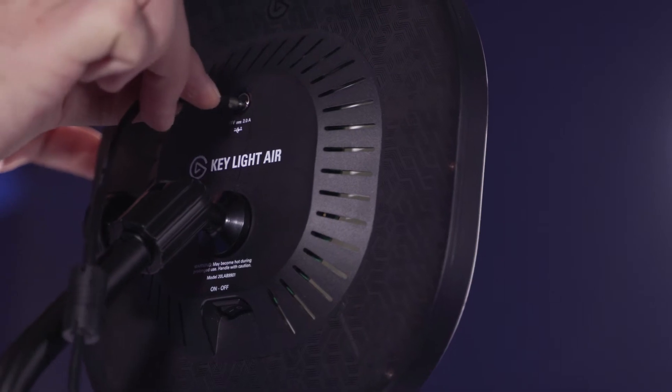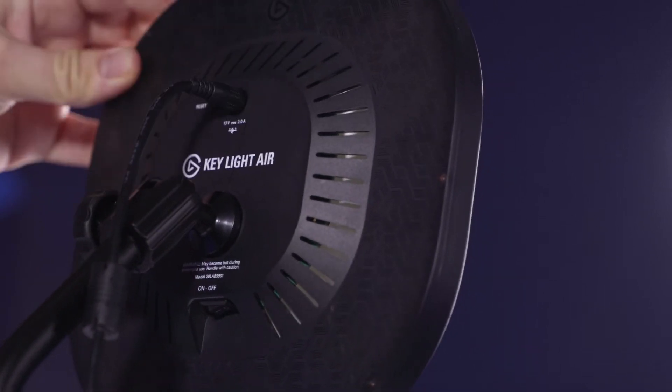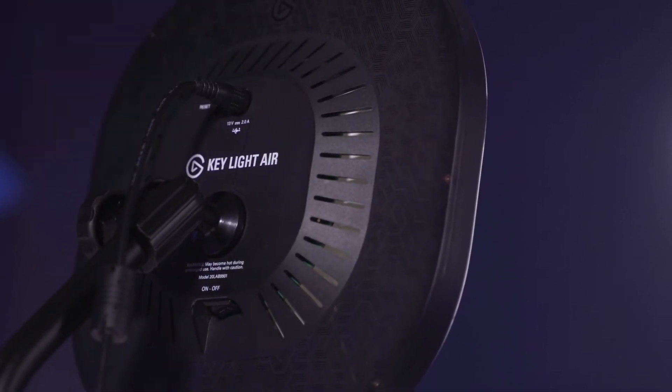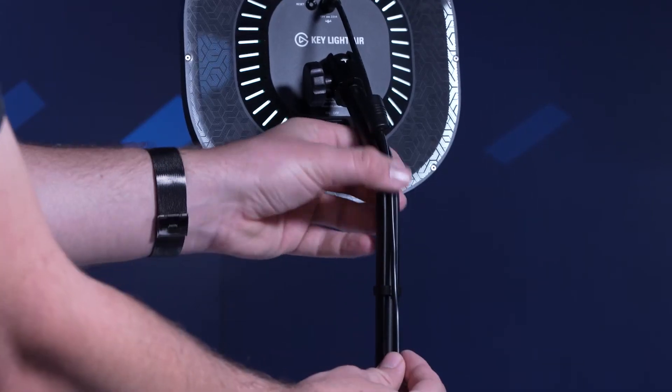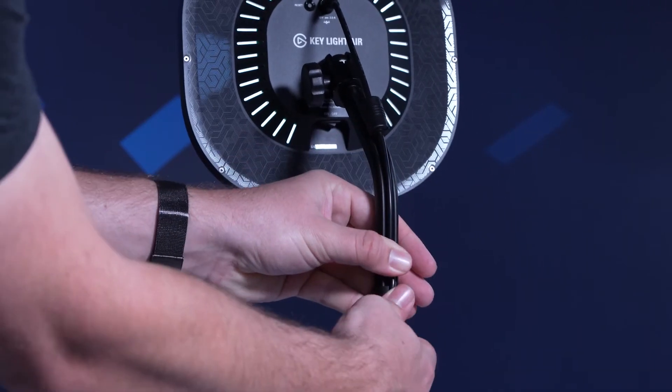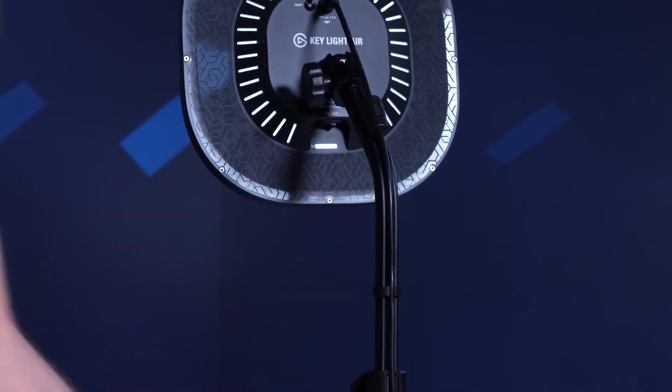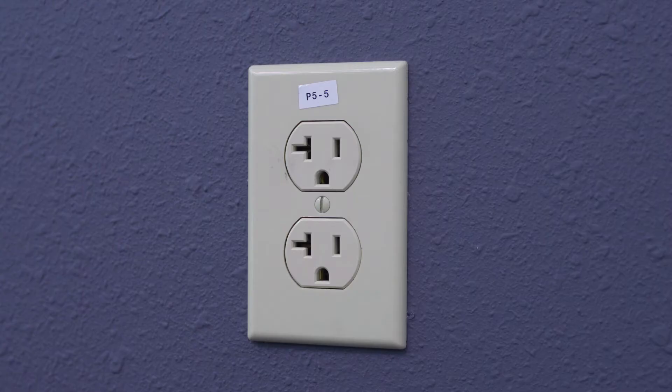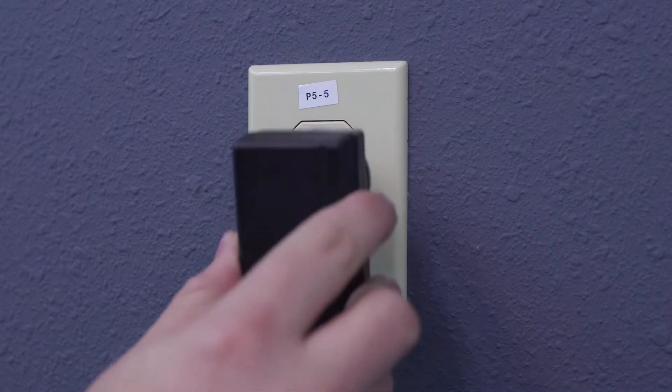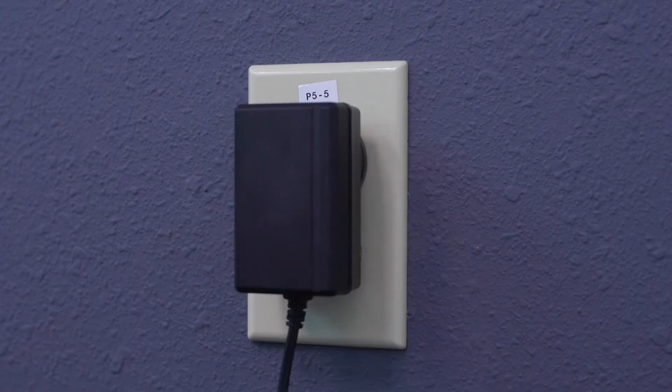And now we can plug in the power cable to Keylight Air. Be sure to take advantage of the cable groove here for cable management. And simply plug the other end of this cable into the wall.